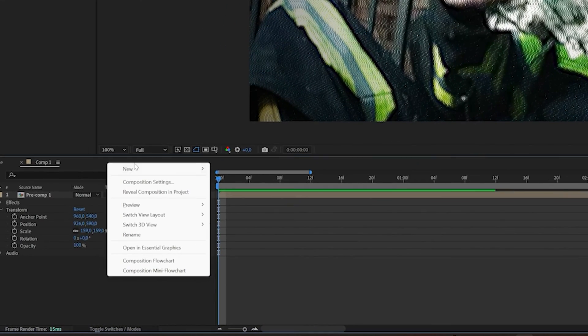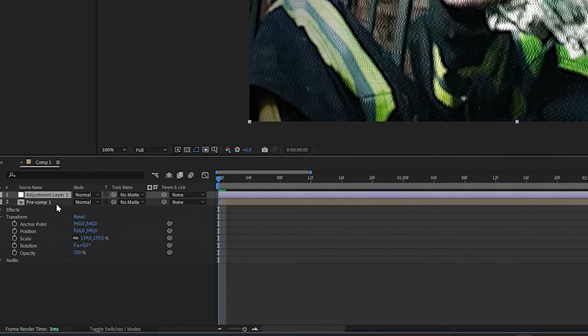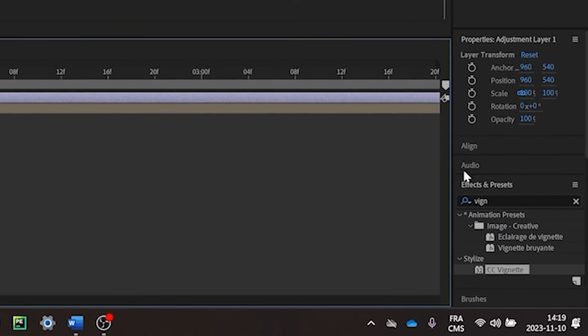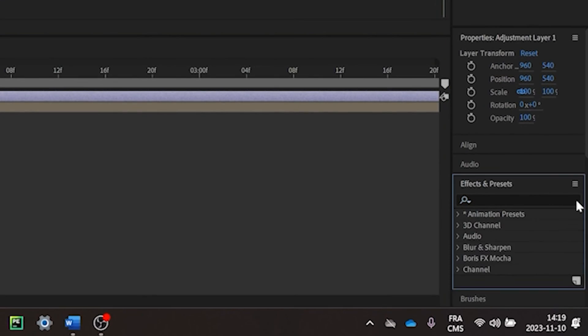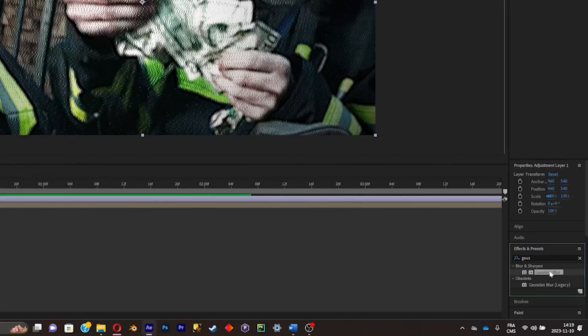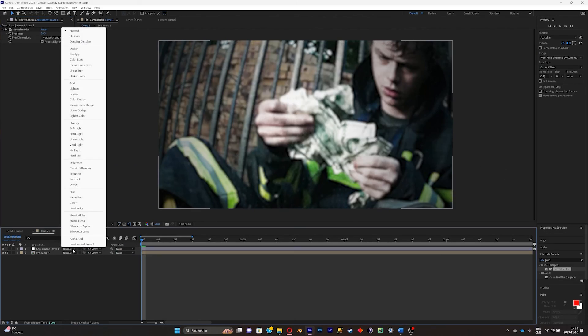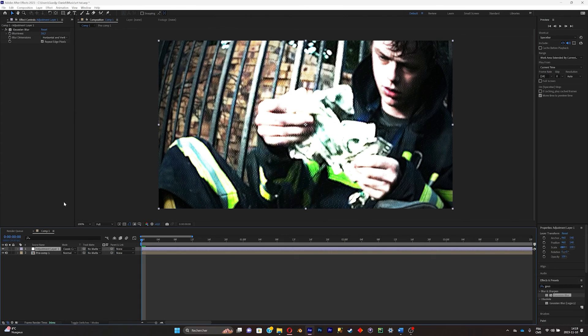Right click right there. New adjustment layer. And what you're gonna do on this adjustment layer is simply add a Gaussian blur and crank the blurriness up. And put the mode at classic color dodge.